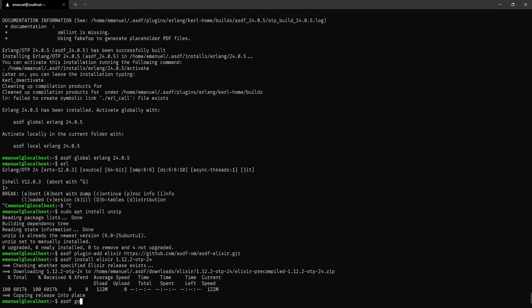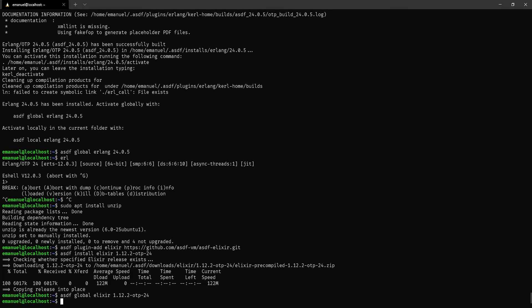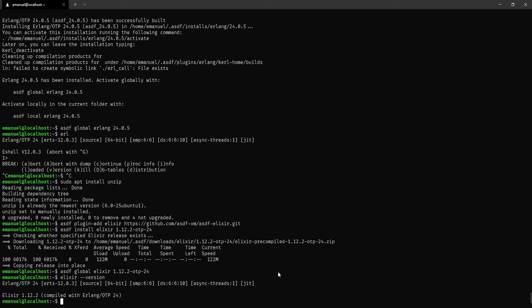Now we do the same thing to activate it: type asdf global elixir 1.12.2-otp-24 and run it. We now have access to Elixir, so if you type elixir --version you'll see we now have access to Elixir and also to Erlang.